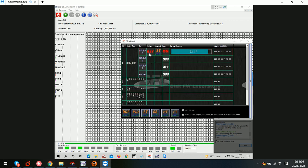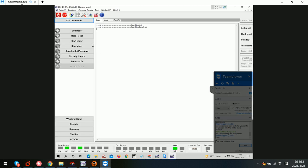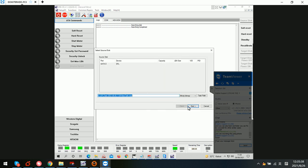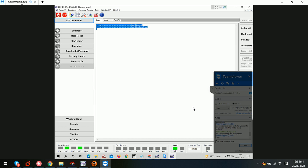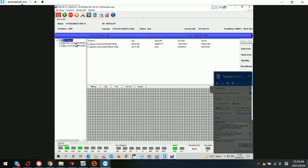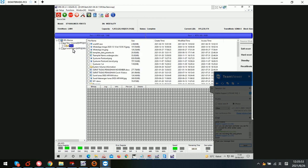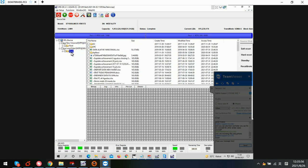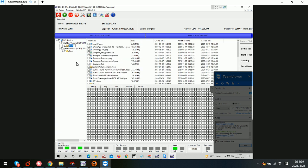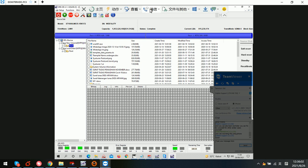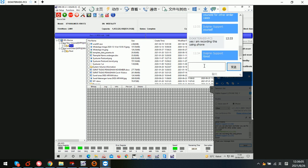We open the DDP data recovery program, create a new project, and select file extraction. We can now see the lost partitions and the lost folders, so the user can now recover their lost data.